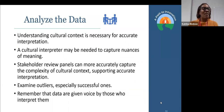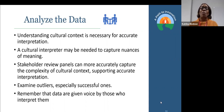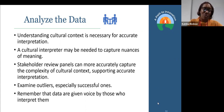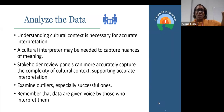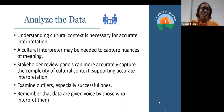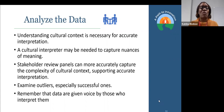When we're analyzing the data, we want to have a cultural interpreter — I can't say enough about this — because we want to be able to capture the nuances of meaning. Partner review panels can more accurately capture the complexity of the cultural context. We want to ask folks because left to our devices, we'll use what we have. Trying to examine outliers, especially successful ones — we like to push those to the side, but we're really trying to tell a comprehensive story that is representative and is the narrative for those who are most impacted. Remember that data are given voice by those who interpret them.